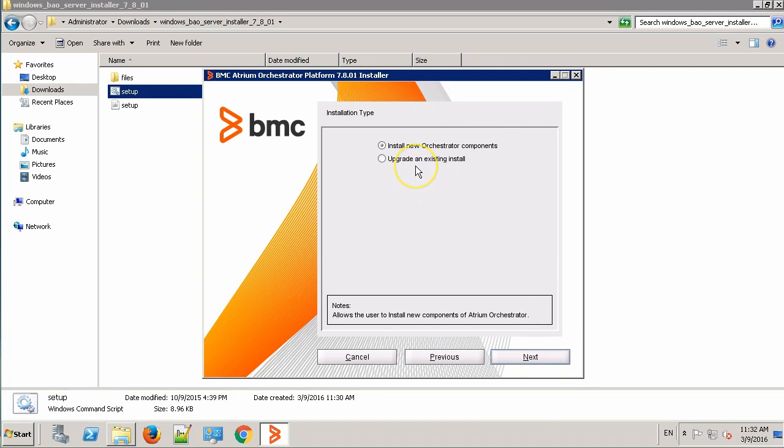Over here, we are performing a fresh install of the components, so we'll select the first radio button. Click Next.